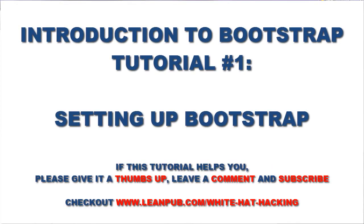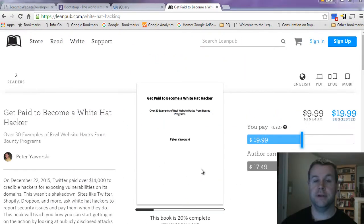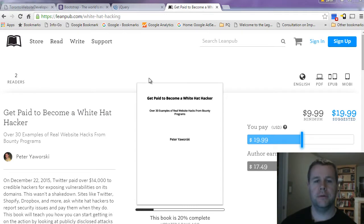Hello and welcome back to TorontoWebsiteDeveloper.com. I am Peter Yaworski, the Toronto Website Developer, and in this video tutorial series I want to walk you through the Bootstrap design framework.